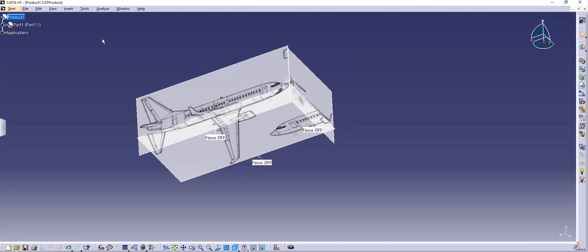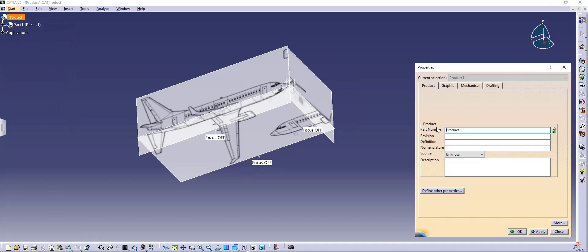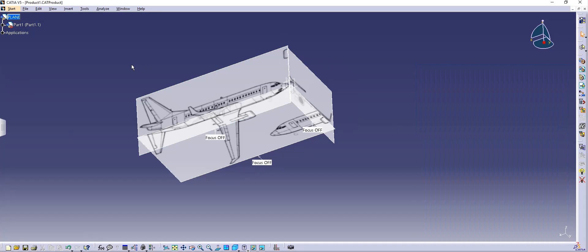So let's say that if you want to change the name, simply double click and then right click and click on properties. You can change the name to whatever you want. Let's say I want to name it plane and click enter.